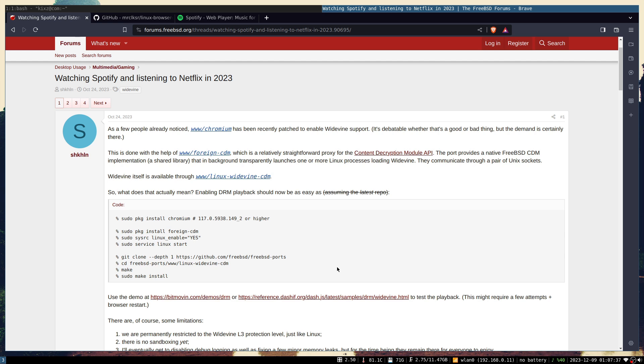Basically, Chromium has been patched to enable Widevine support on FreeBSD, and there is a package called foreign-cdm.